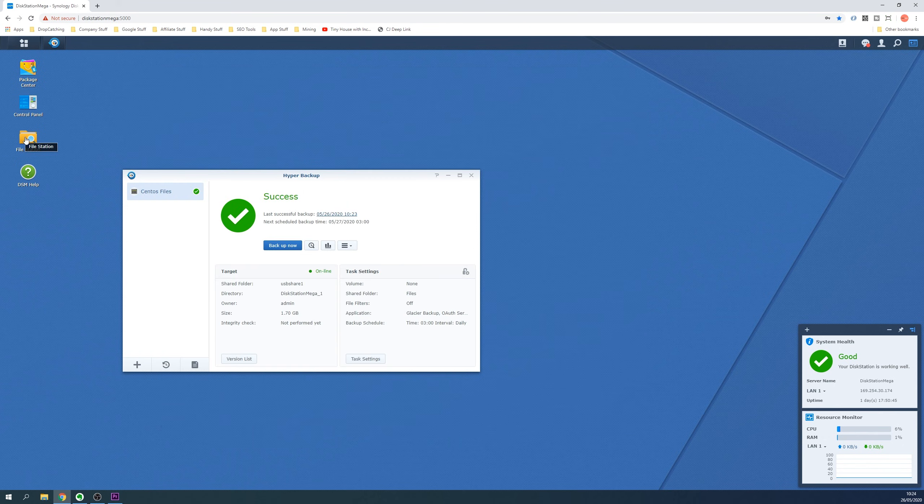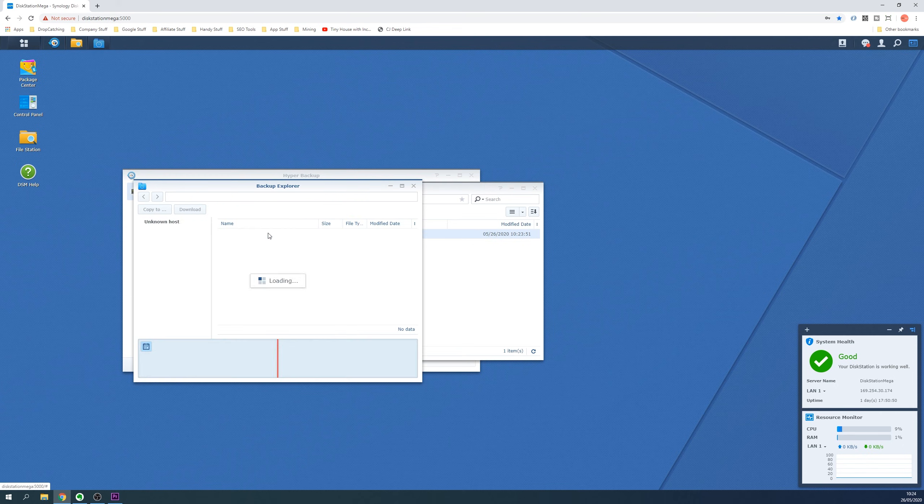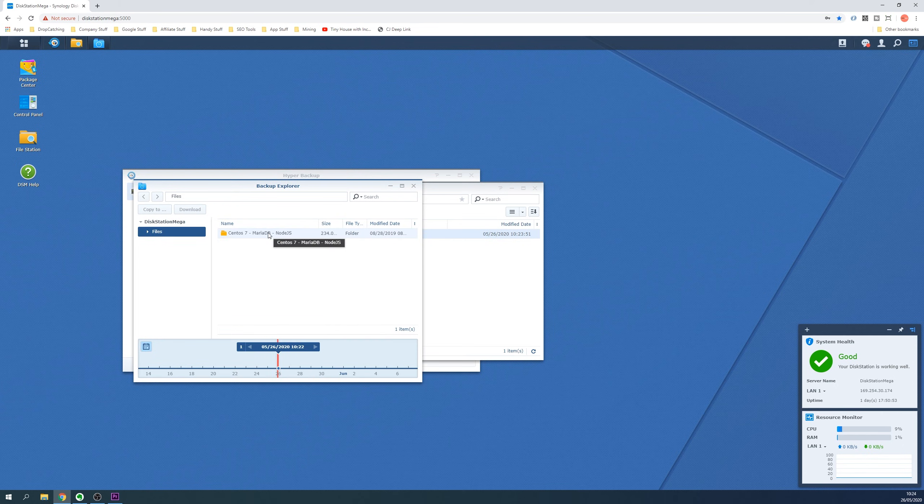You are now able to explore this backup using Backup Explorer which you can access via File Station. And here you can navigate the timeline and select and restore individual files and folders.